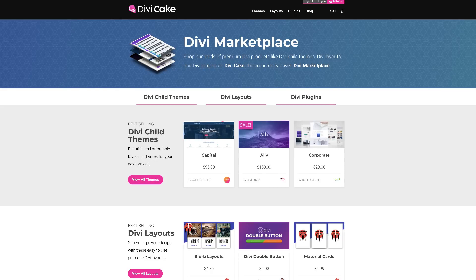Today's tutorial is made possible by DiviCake.com. Check out the huge selection of Divi themes, layouts and plugins. The link is in the description below.